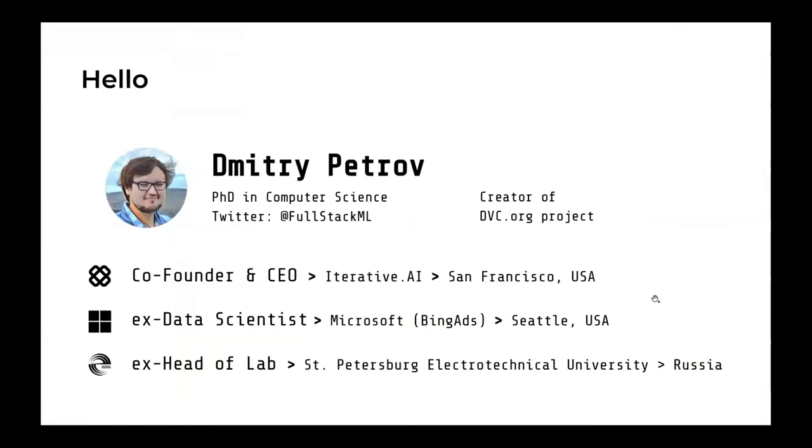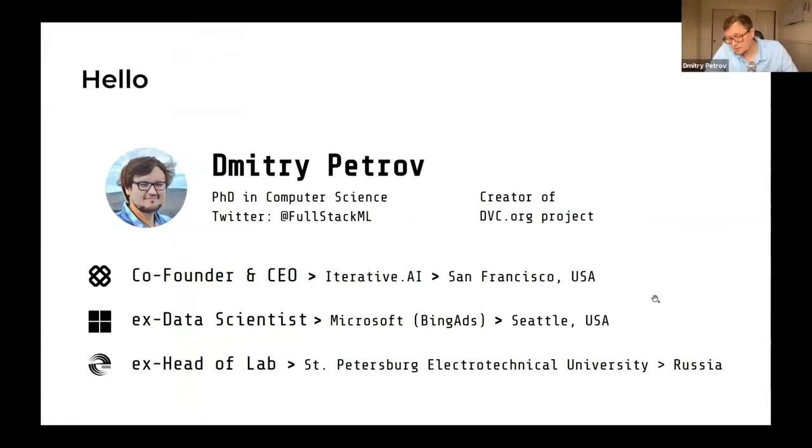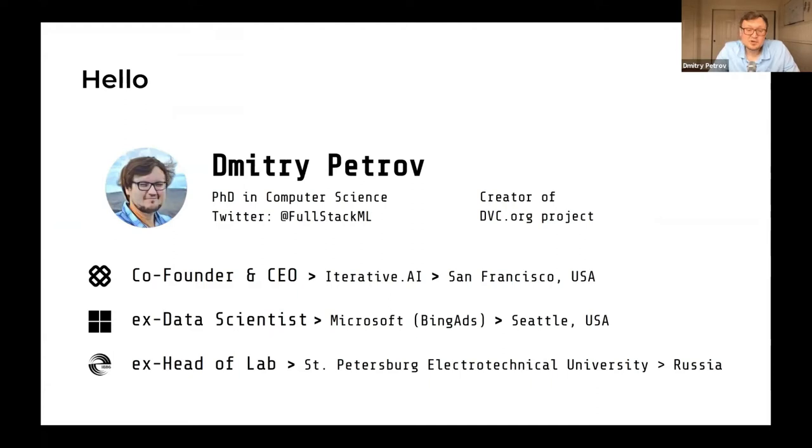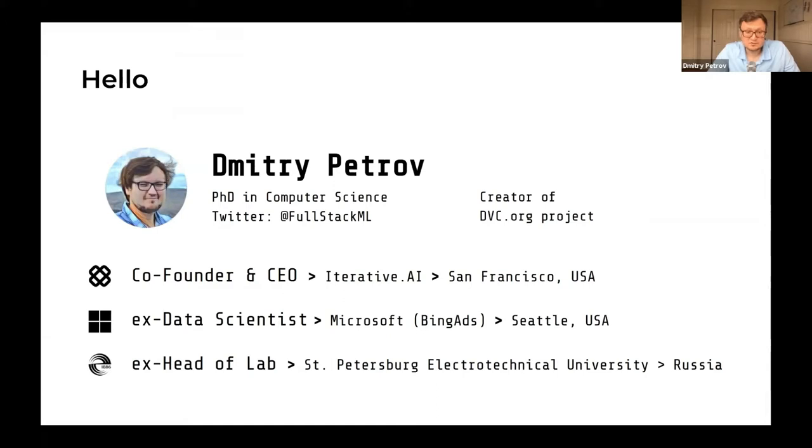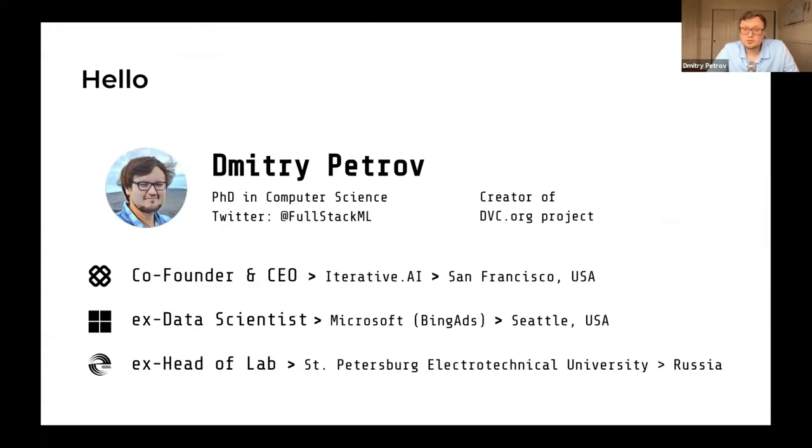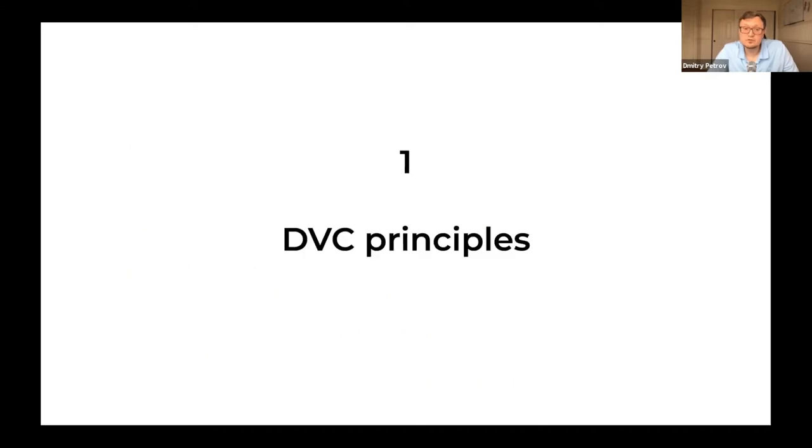I transitioned to industry from academia. I was a data scientist at Bing when I saw how big companies and large teams work on machine learning and what best practices they use. Now we work on a startup, Iterative AI, a San Francisco-based startup where we build tools for machine learning, and a big portion of our tools are open source. DVC Data Version Control is one of the tools.